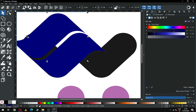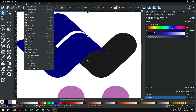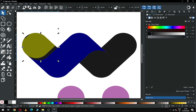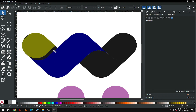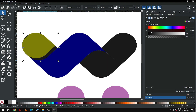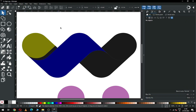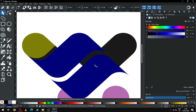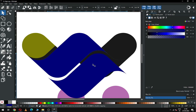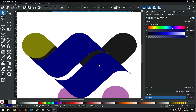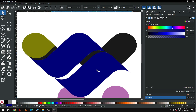Now select this object, then select it together with the black one and click Difference. Delete these unwanted nodes from here. Now select the blue one and duplicate it, and arrange this object like this.